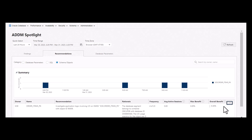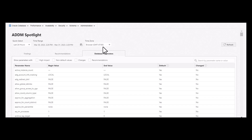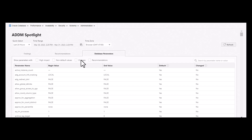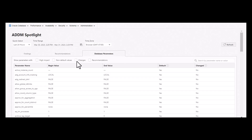Next, we have database parameters, where you can see all the database parameters that are high impact, non-default values, and that have changed over a period of time, and the recommendations.